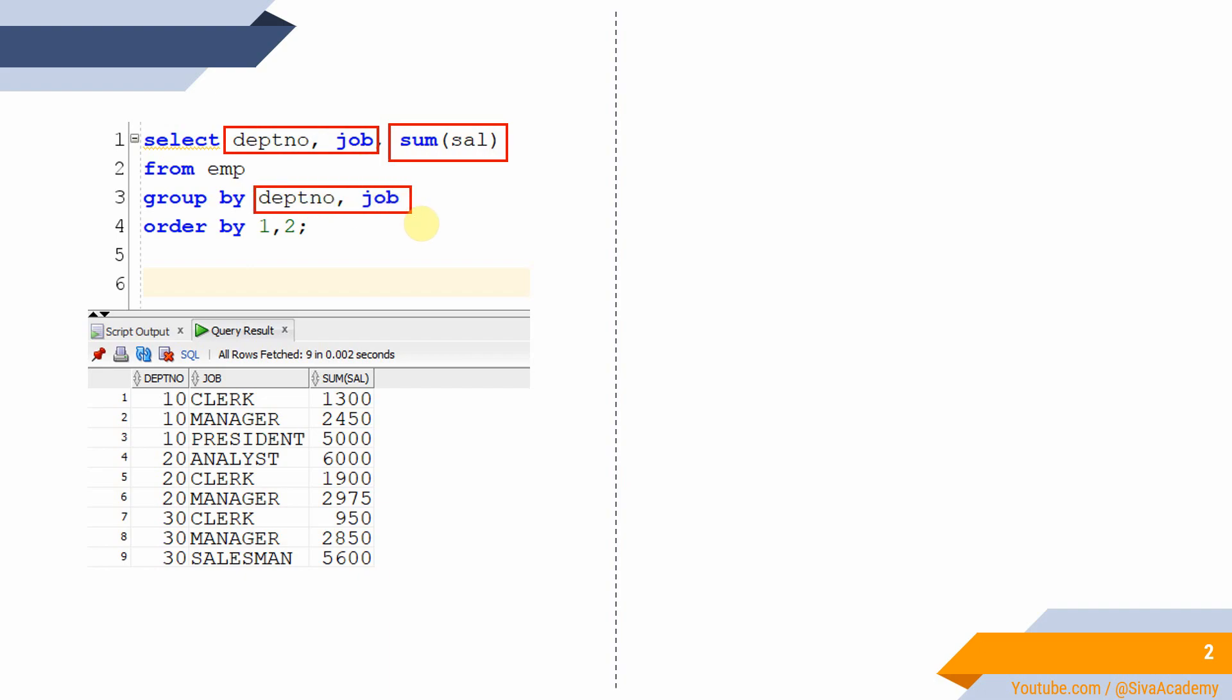This is how we used to follow until version 23.9. Suppose any column is specified as part of the SELECT statement. If you are not specifying it as part of the GROUP BY clause, then we will get an error.